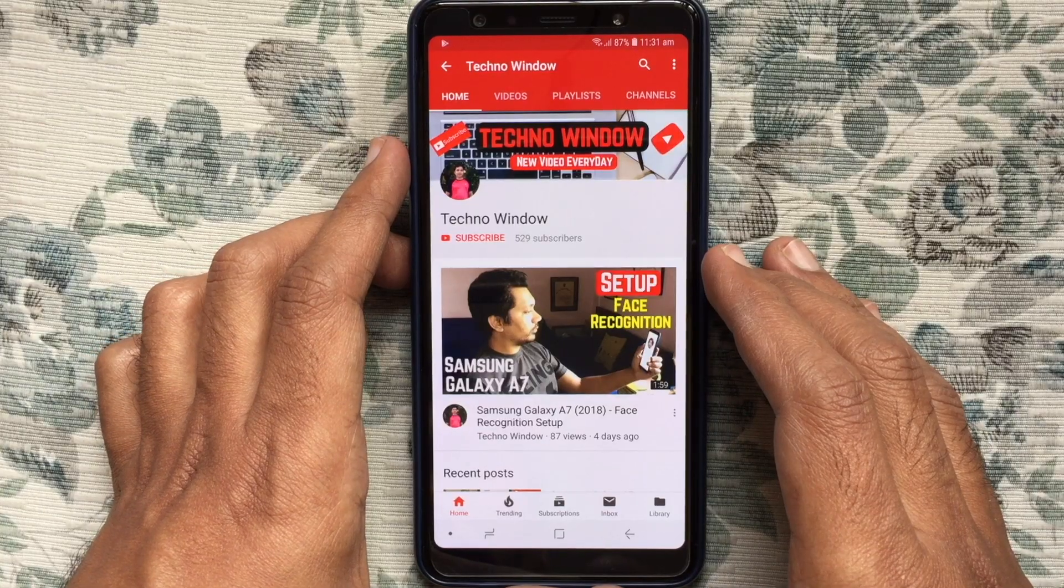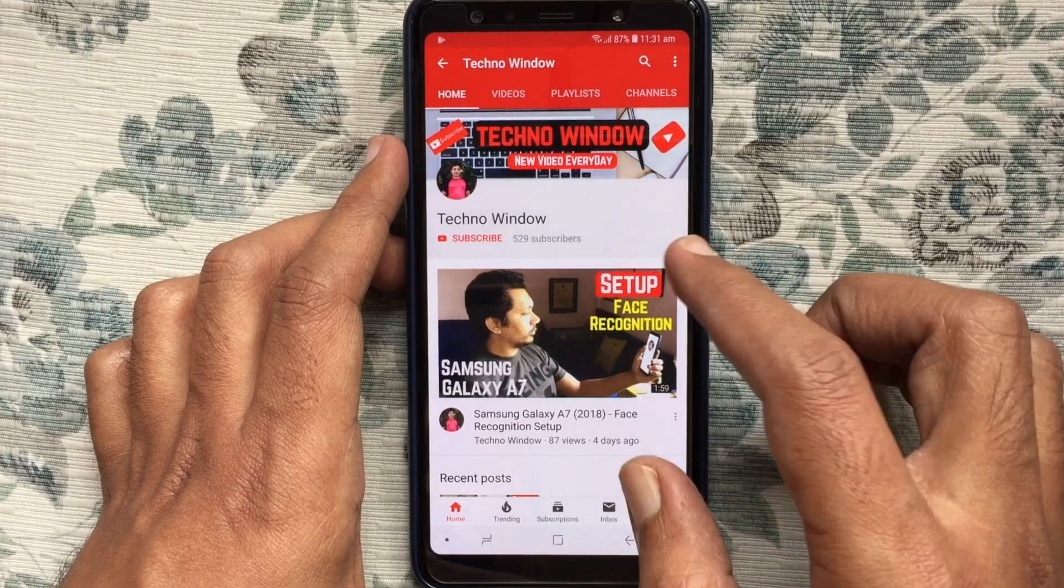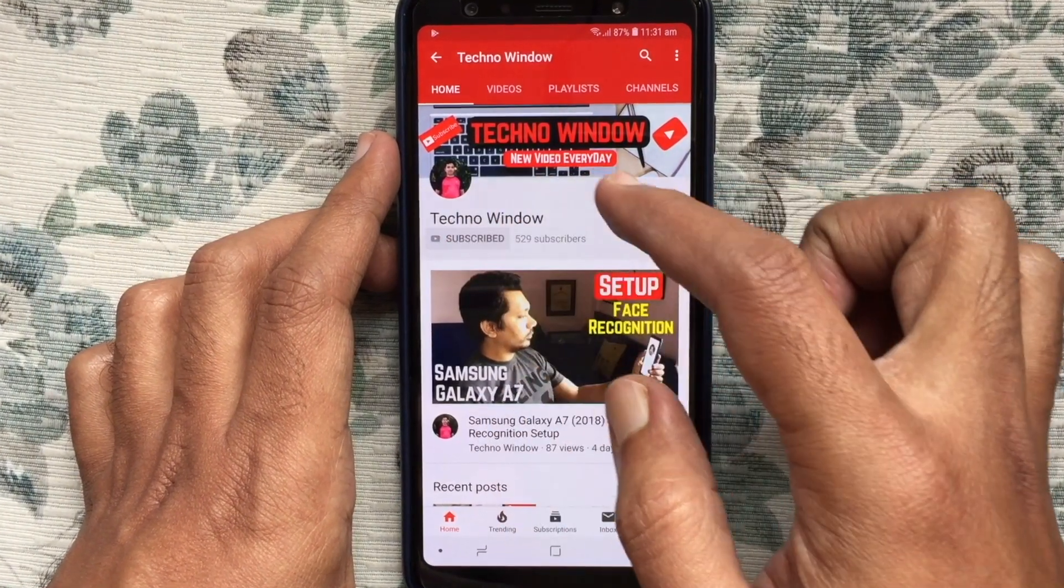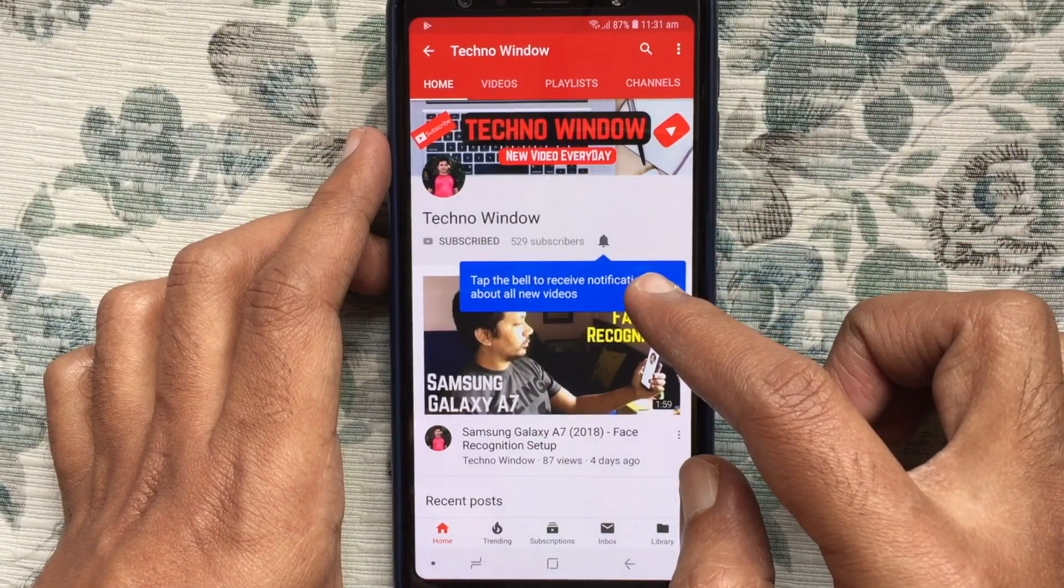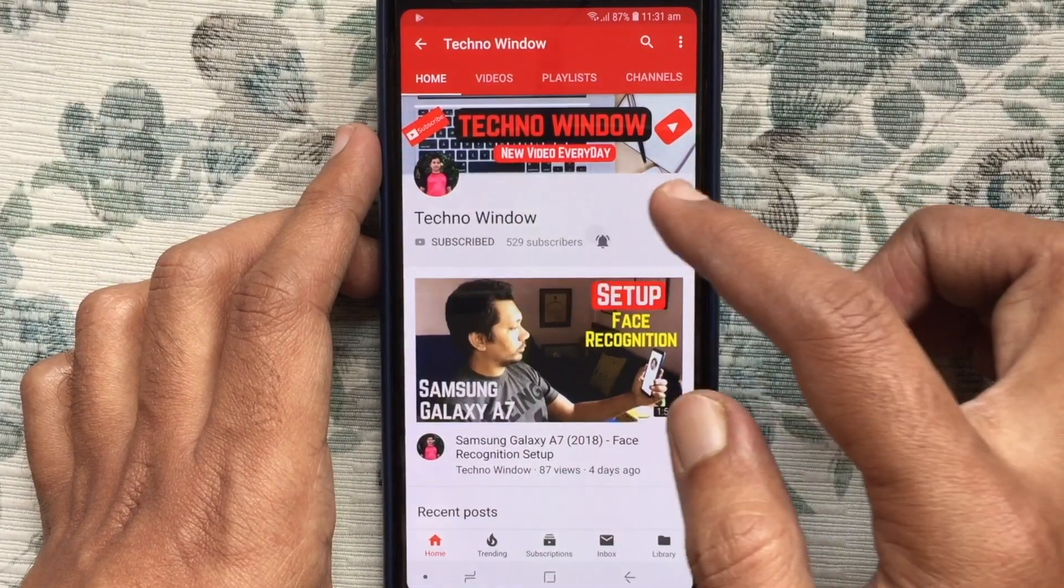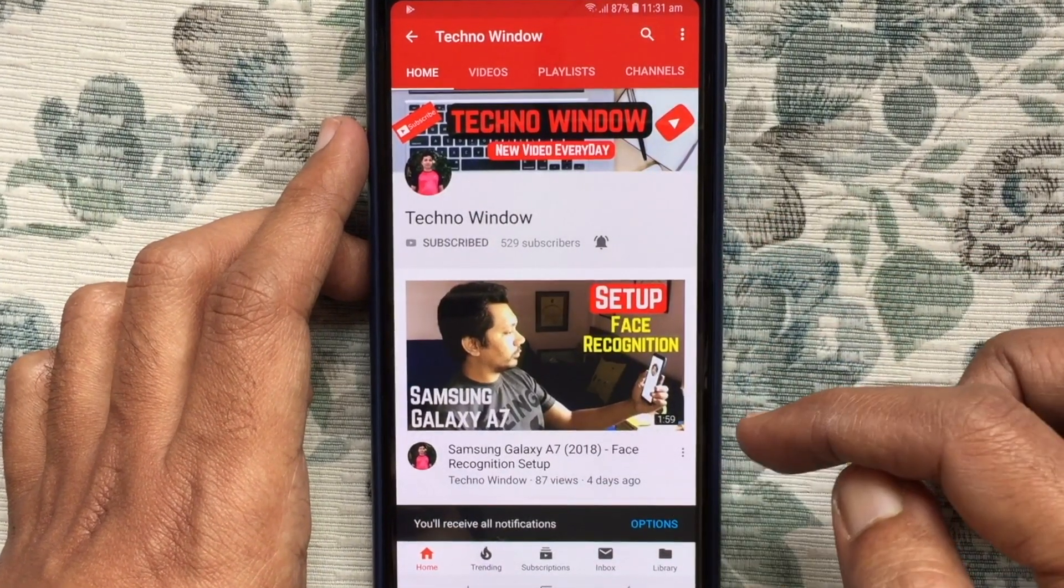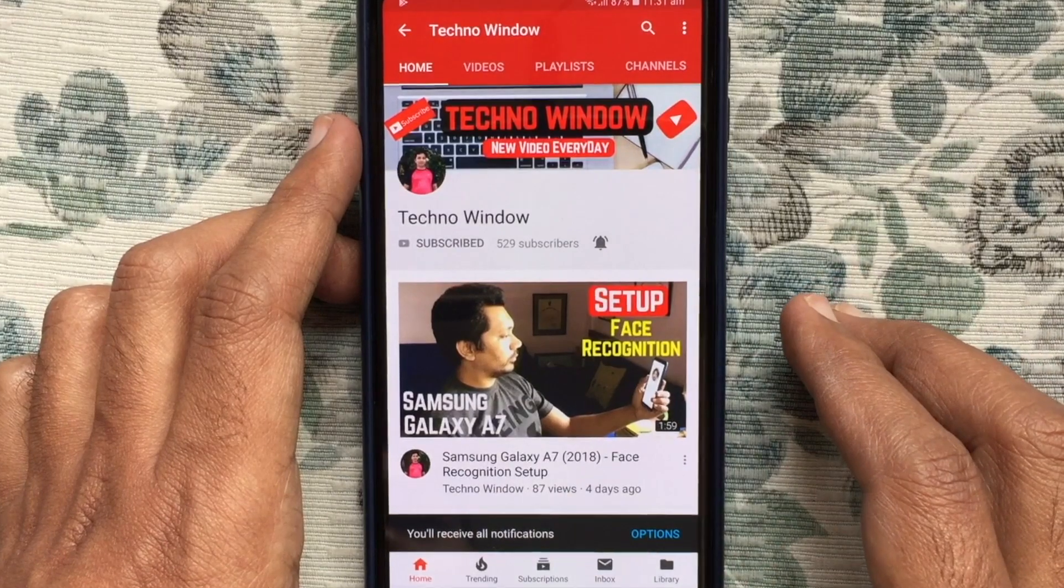Hope this video helped you. Please subscribe to my channel by tapping on the red subscribe button. Also tap the bell button to receive notifications about all new videos. Thank you.